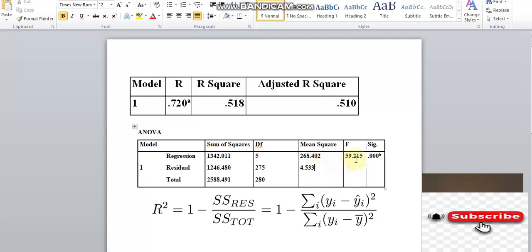The F-statistic equals the mean of squares regression over the mean of squares residual. The mean of square regression can be greater than zero.